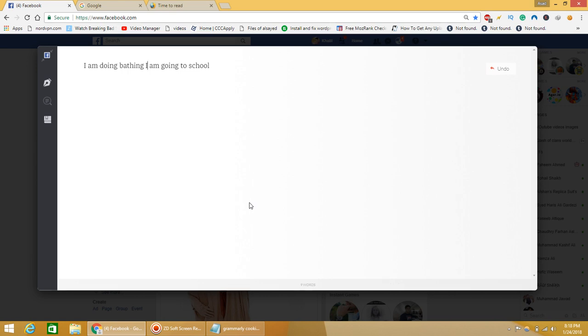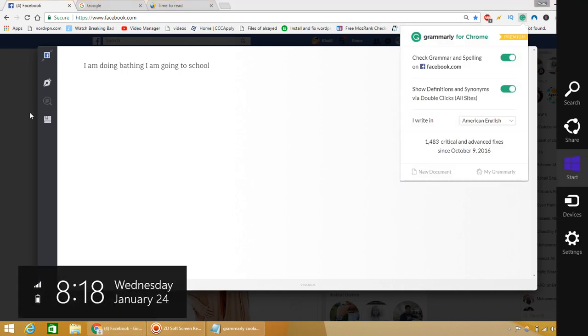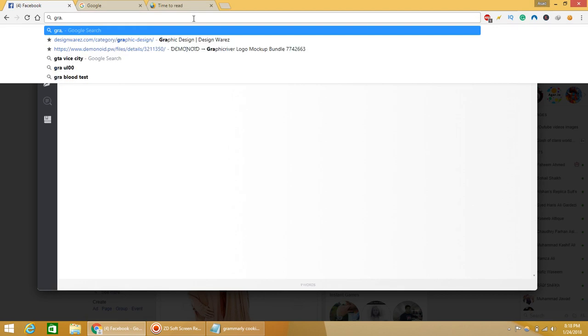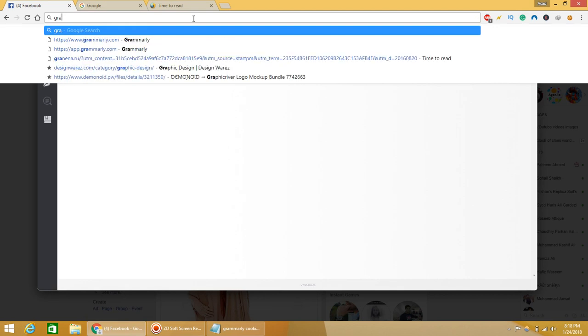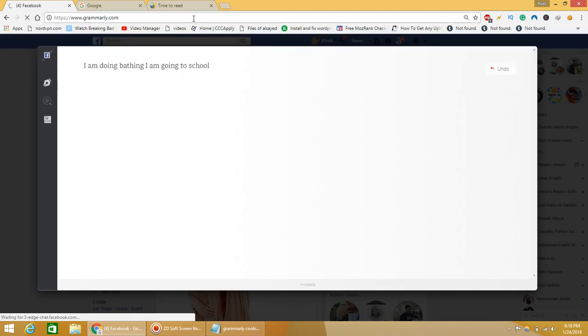In this way, this application works. You can download this Grammarly extension. It is available on this website. It works only in Google Chrome and you can use Facebook to use that application.